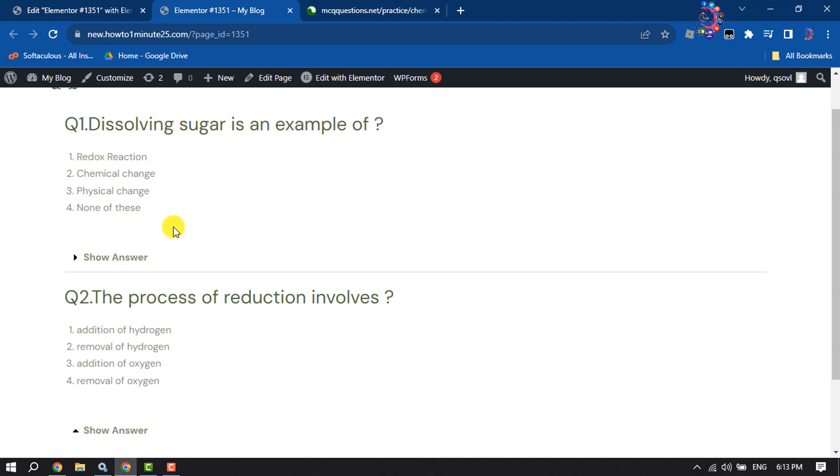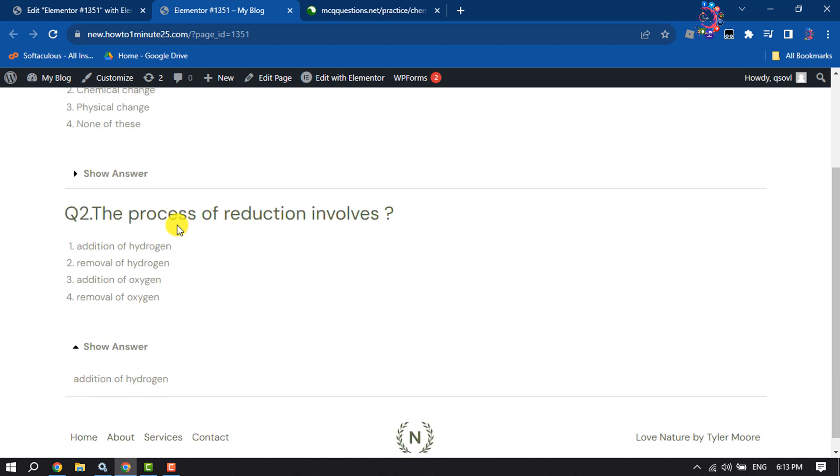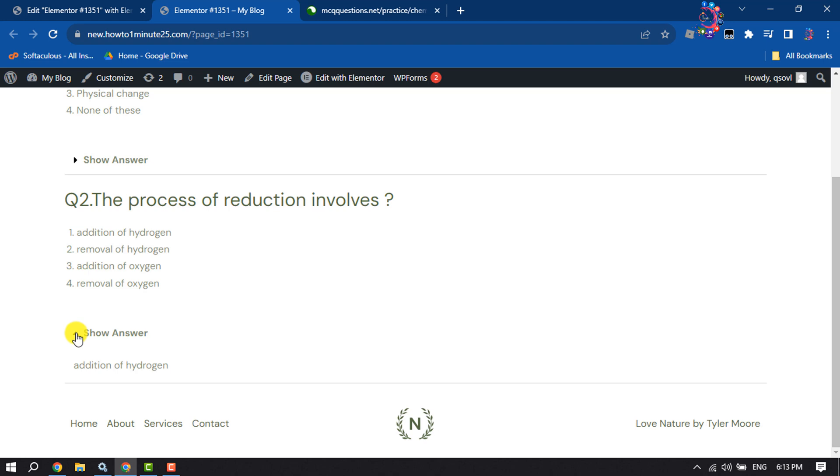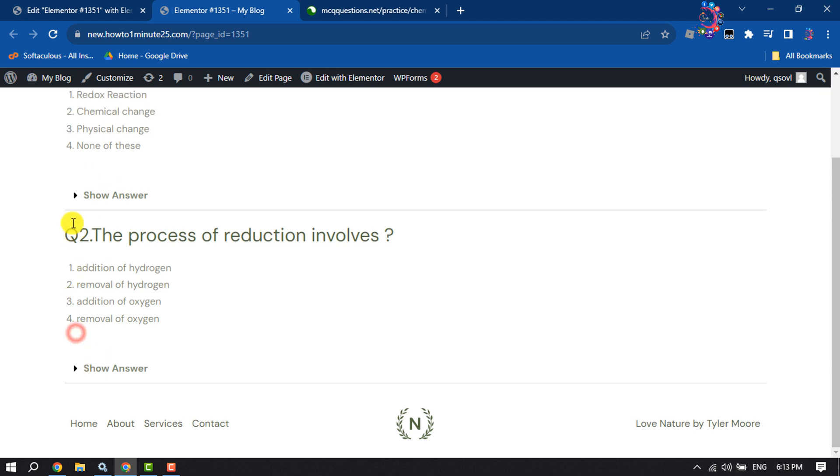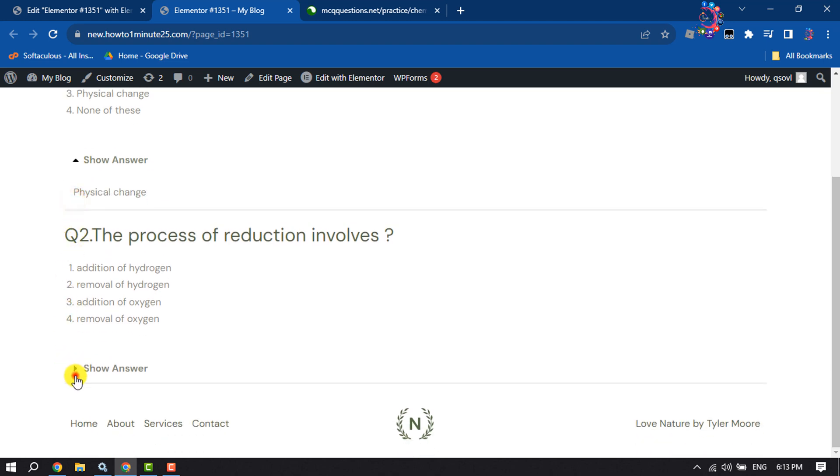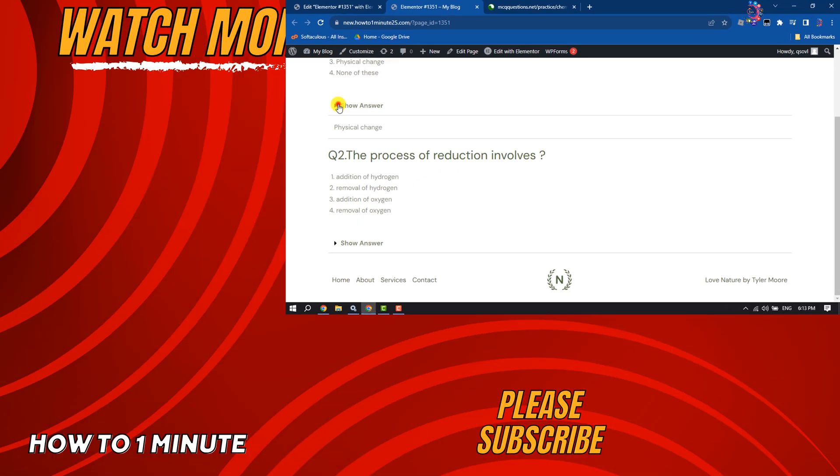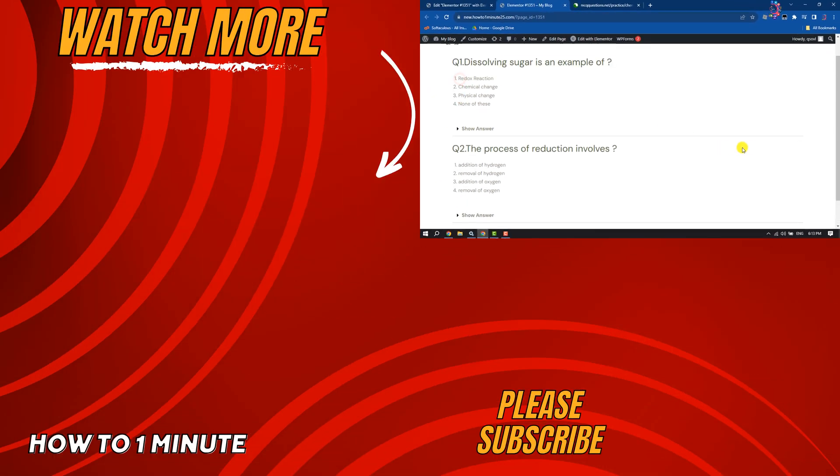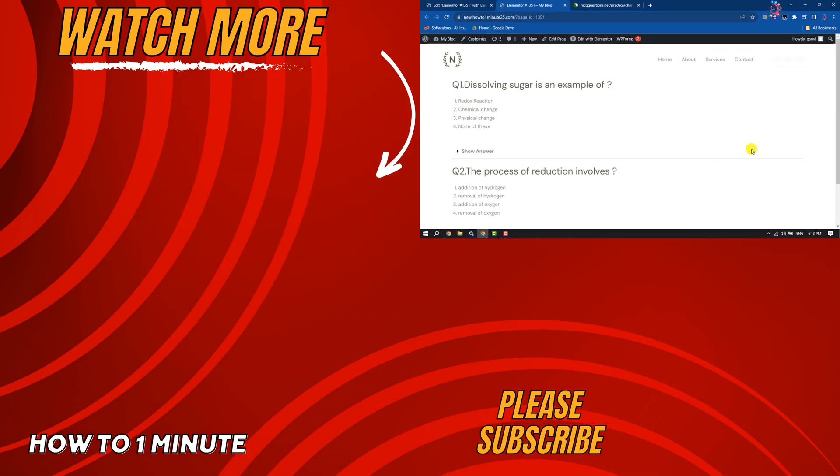That's how you will be able to add unlimited MCQ questions to your WordPress. Just follow these steps. If you find this video helpful, don't forget to subscribe to How to Admin. See you in the next video.